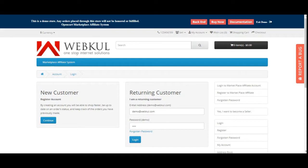In today's video tutorial, I'll be showing you how affiliates can register themselves, how the admin can then approve them, and much more about the affiliate system.